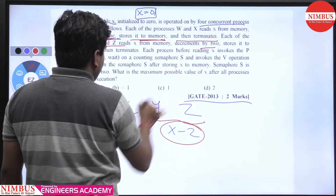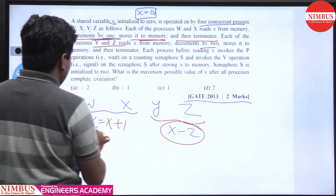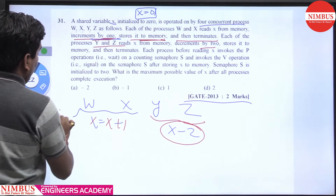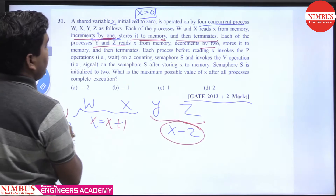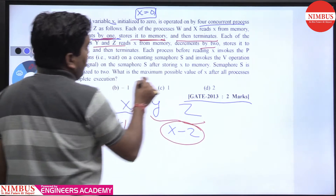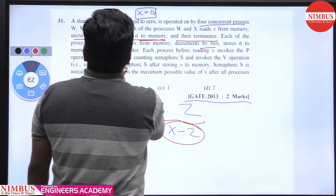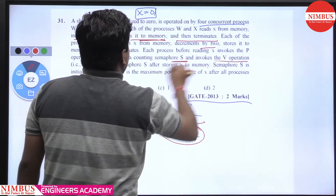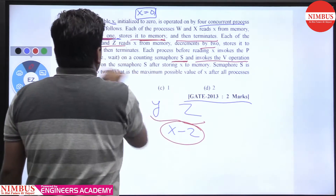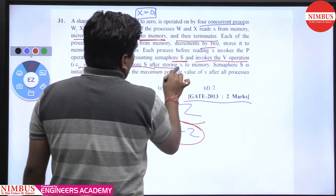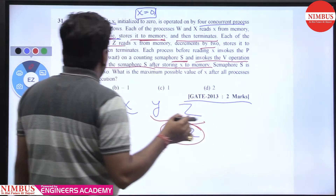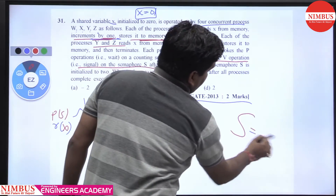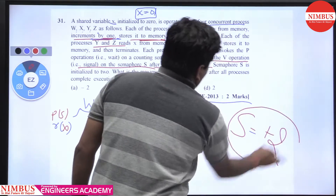Each process, before reading the value of x, performs a down operation on the respective counting semaphore s. And after reading, it performs the signal operation after storing x into the memory. Semaphore s is a counting semaphore initialized to plus 2.